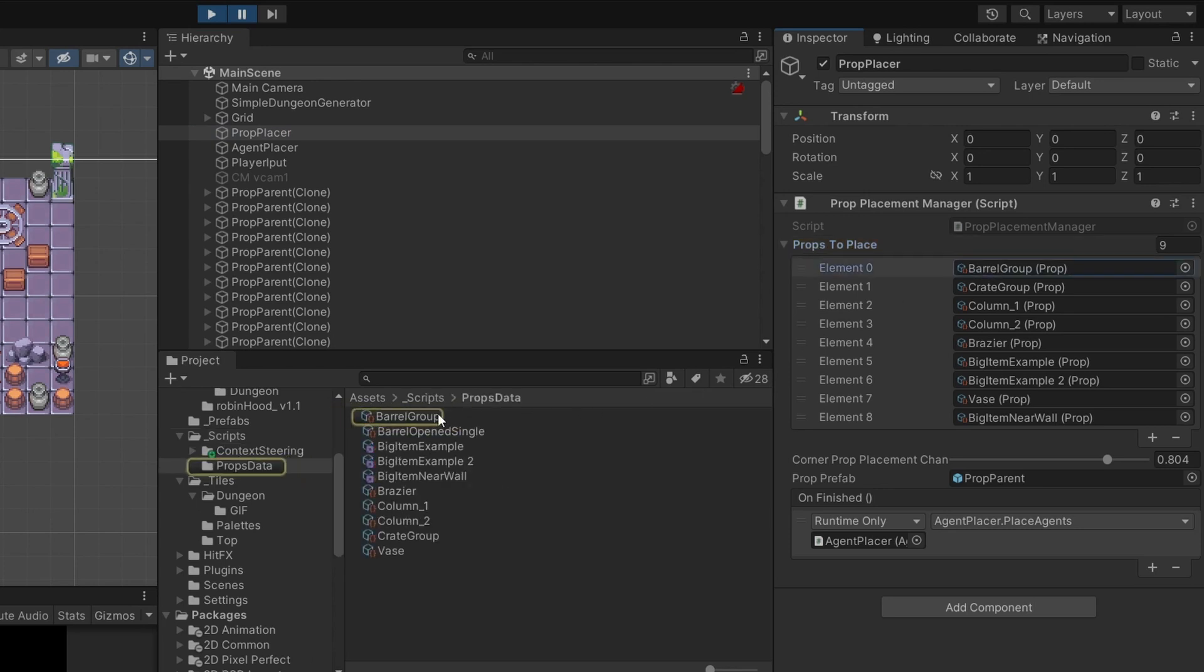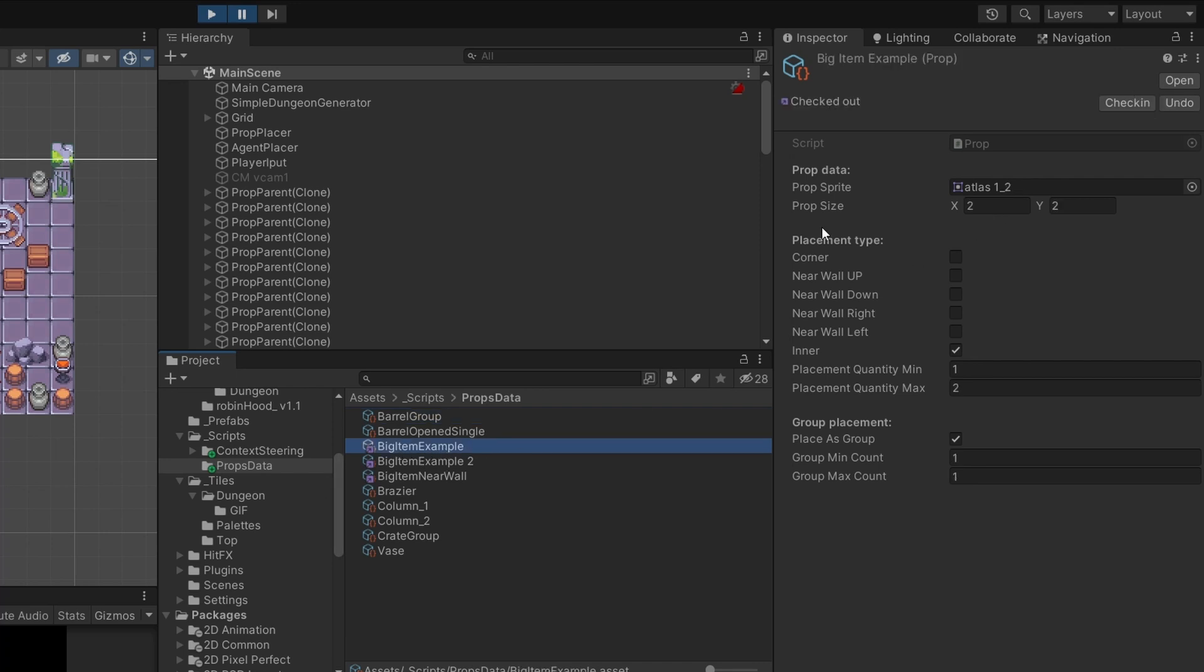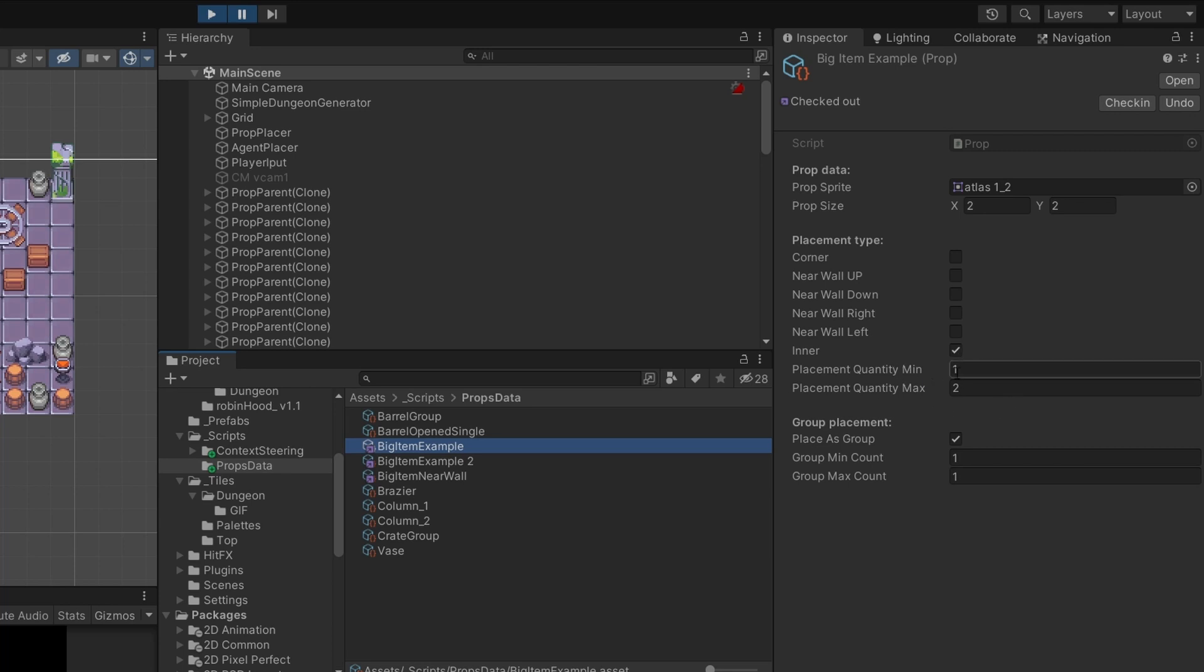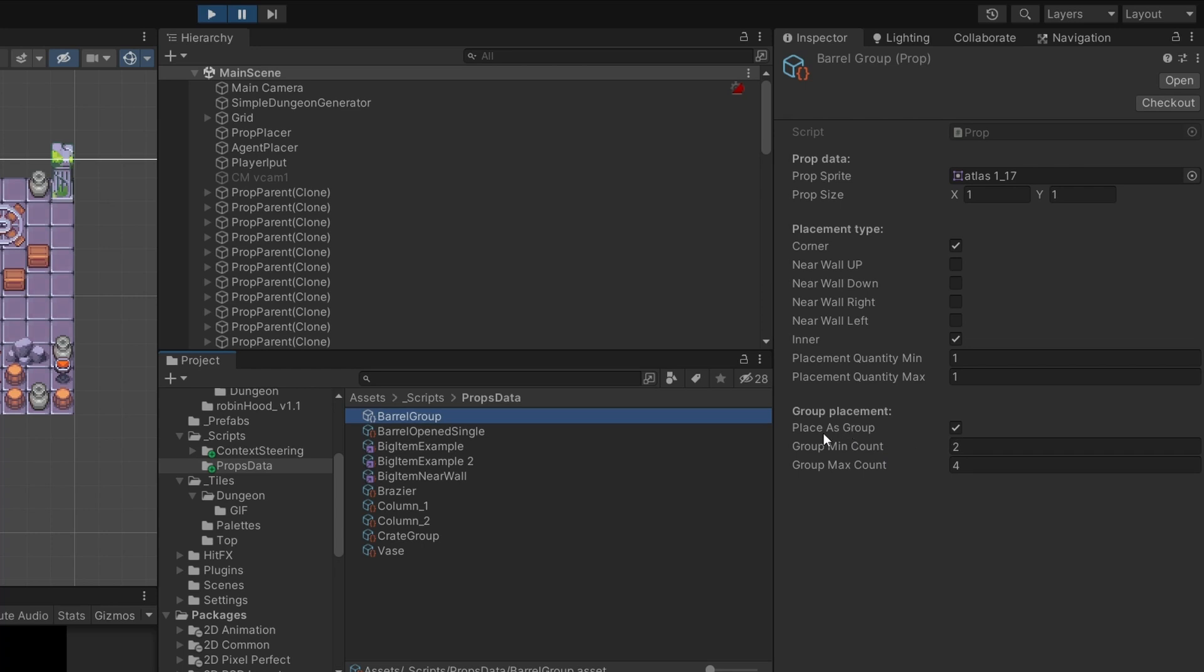To be able to specify what type of prop it is, I'm using scriptable objects. I have a list of scriptable objects. As you can see in the inspector, here is a barrel group with a sprite assigned, a prop size to define if it's a big item like two by two. It has additional properties like bool flags, placement type where we can place it in the corner, near wall, or in the inner space of the room. We have the quantity min and max to randomize it, and group placement. The barrel group has place as a group checked with two to four objects in a group.